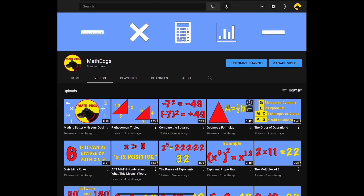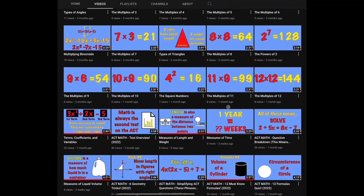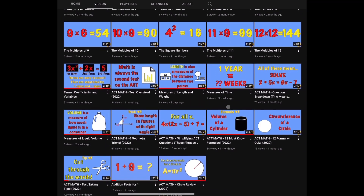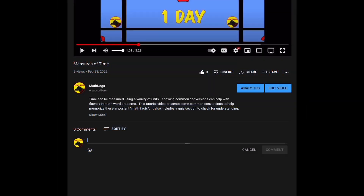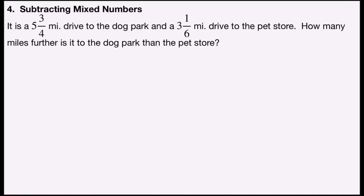Welcome back to Math Dogs. If you're new to the channel, please comment, like, and subscribe. If you have any questions, please comment down below. Problem number four is subtracting mixed numbers.